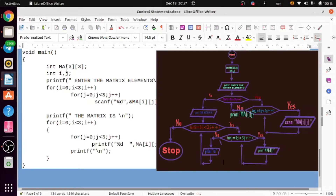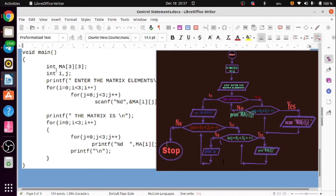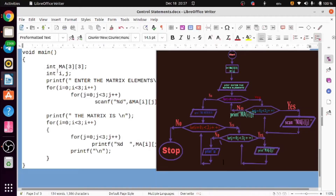A flowchart can be drawn using the program. First, an algorithm is a program — that is the process. The flowchart starts. Here is the declaration part: a multi-dimensional array 'ma' of 3x3 and 'int i'. Under the printf 'enter the matrix elements', there is a rectangle box, and it has been called a parallelogram. This is how the control flows.